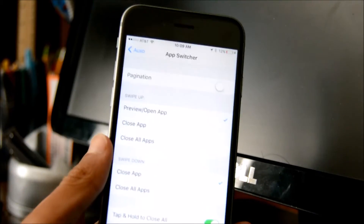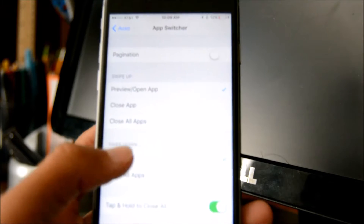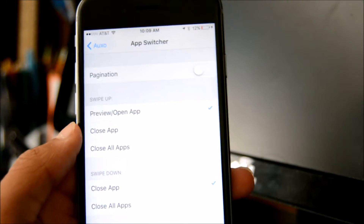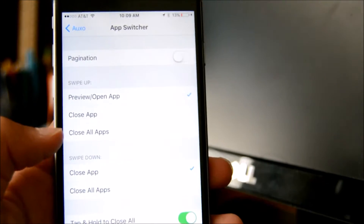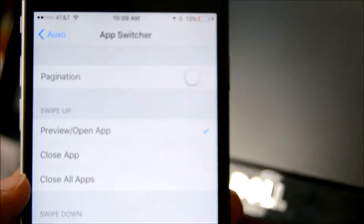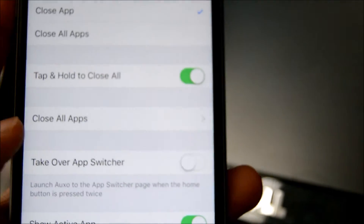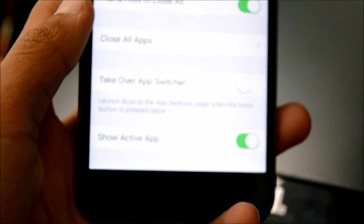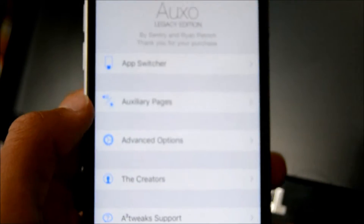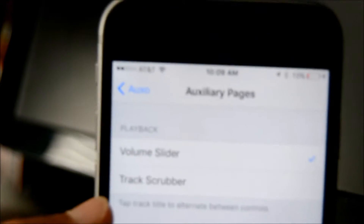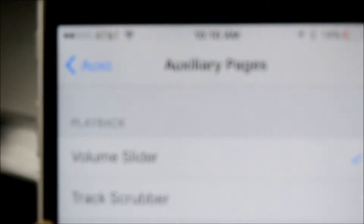The first one is App Switcher — it's more of a settings tweak. You get a few options: you can do pagination, which lets you change how many pages you can preview, open up specific applications, close apps, tap and hold to close all, and even close all apps to take over the app switcher. You can also get an option to show the active app.